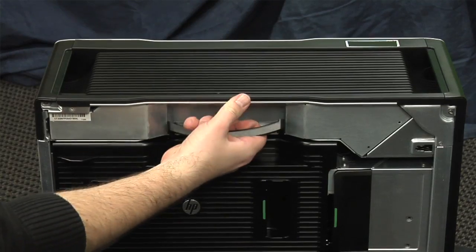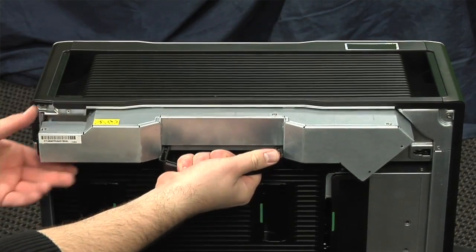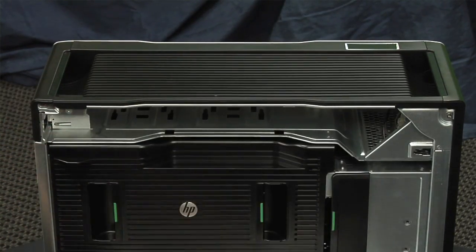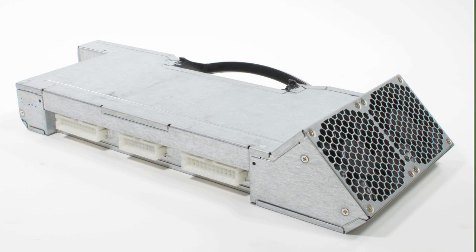I'll start by removing the power supply, which is a massive 1150-watt unit with two internal fans.